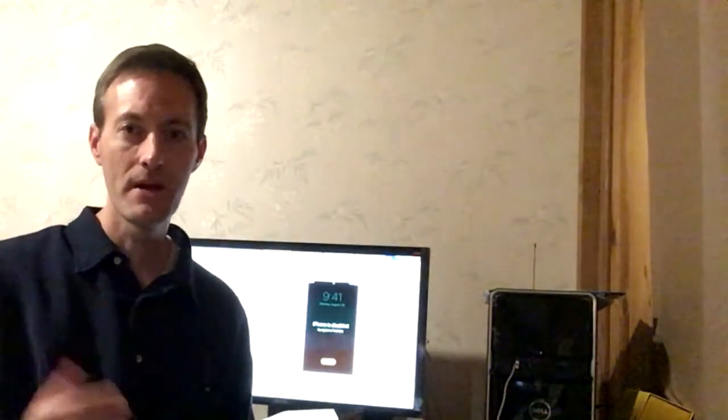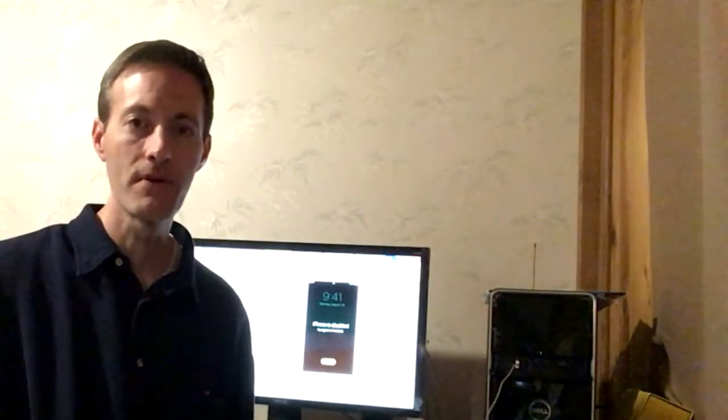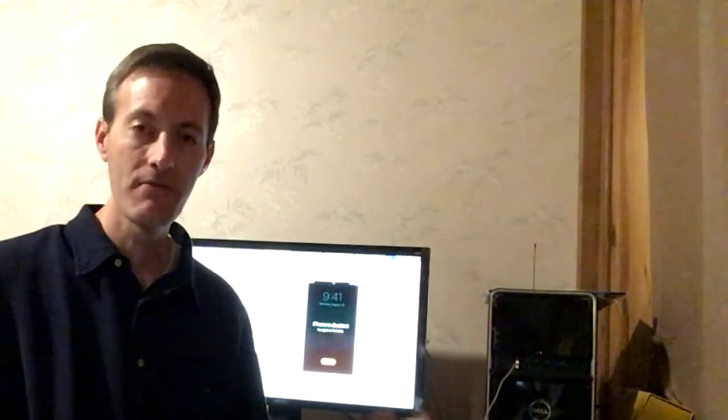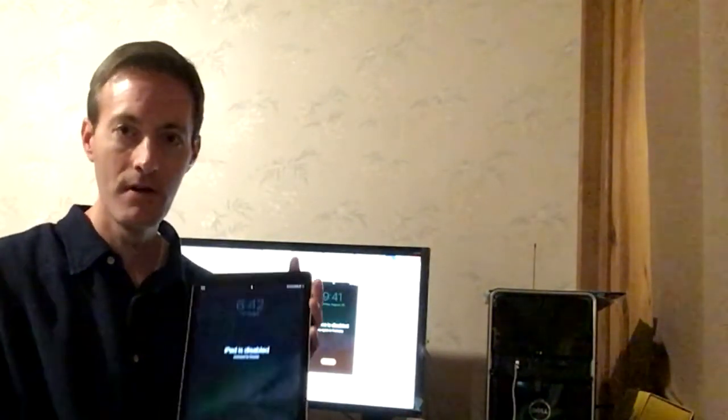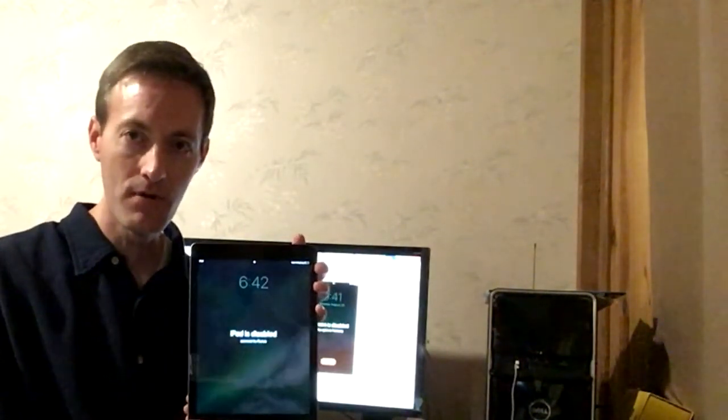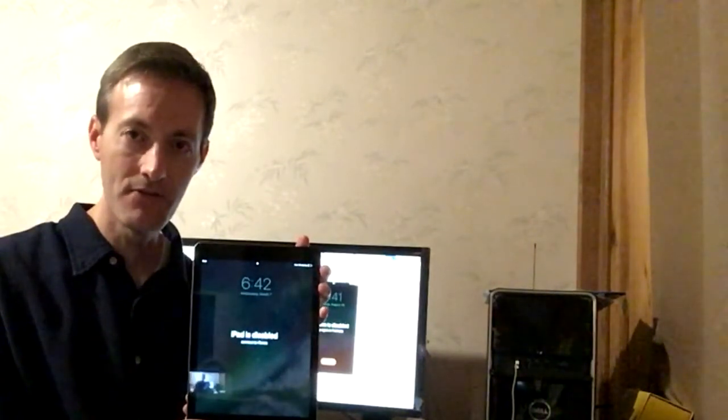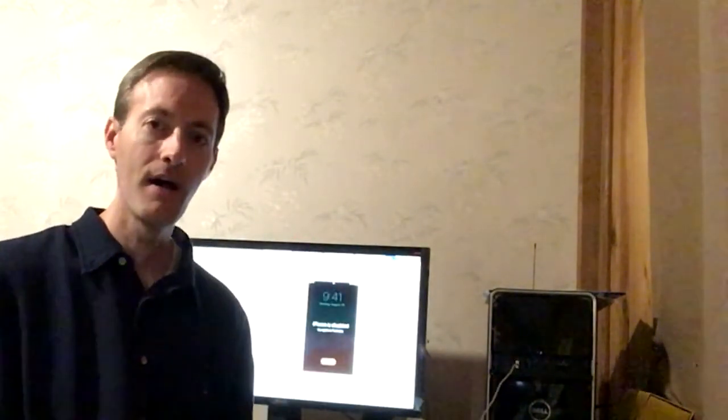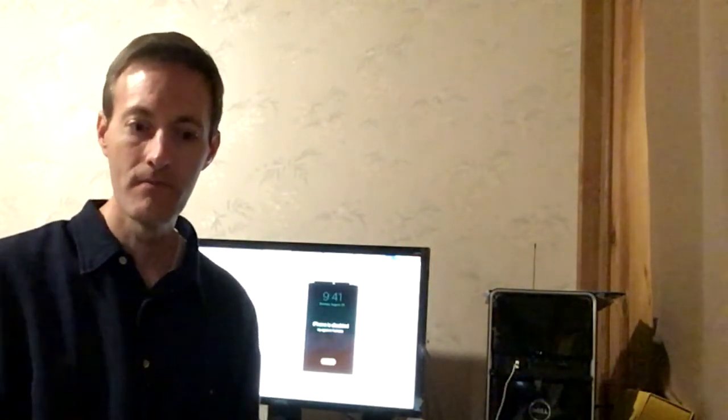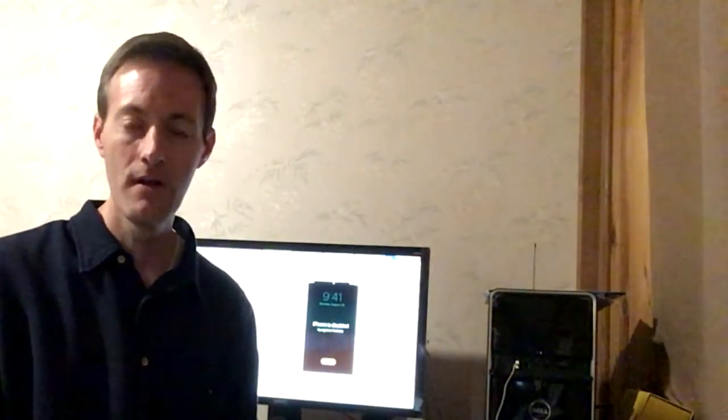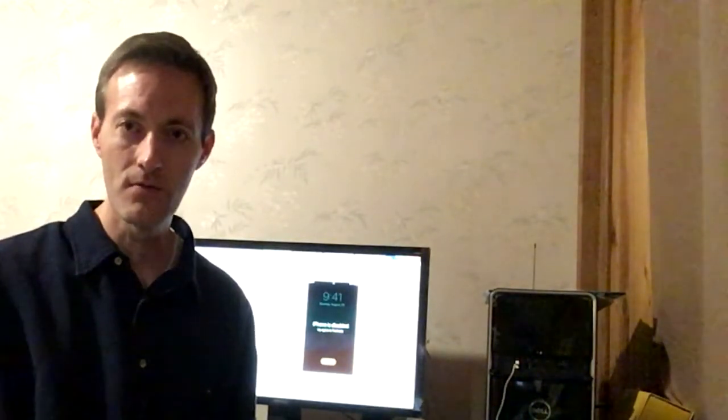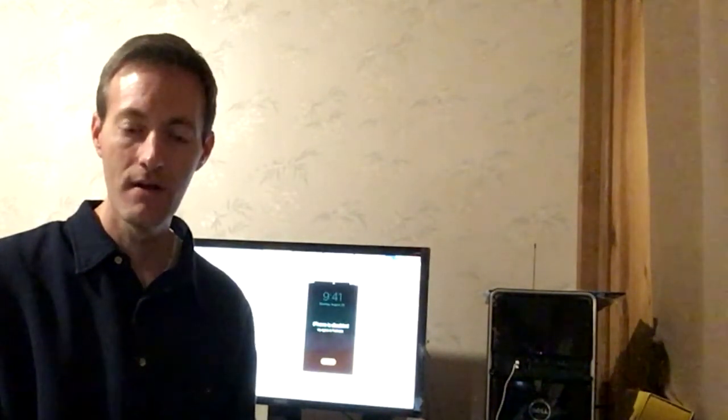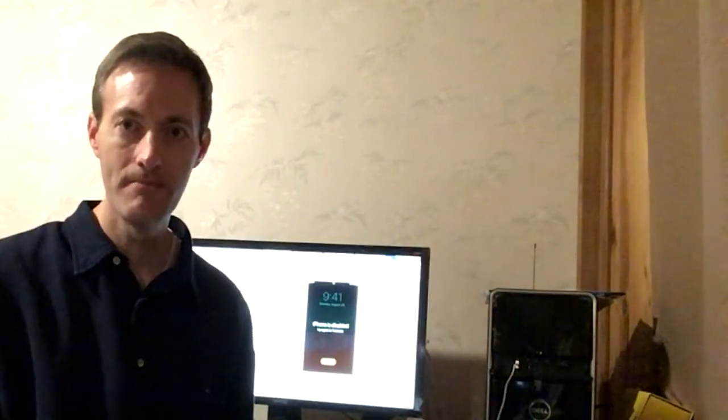Hi, Jeff Baker here with Seabreeze Computers. If you forgot your iPhone or iPad passcode and you've tried multiple tries and now it says it's disabled your iPhone or iPad, what can you do? This tutorial will help you try different ways to get back into your iPhone or iPad.